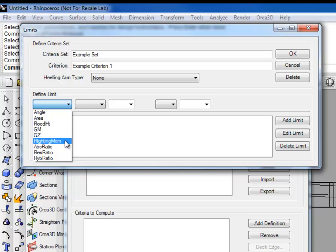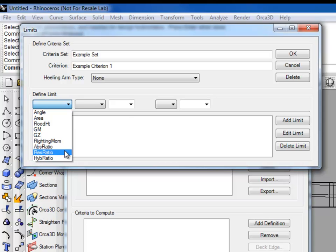Absolute ratio, which is the ratio of the net signed area under the righting arm curve to the net signed area under the healing arm curve. Residual ratio, which is the ratio of the residual area under the healing arm curve to the residual area under the righting arm curve. And lastly, hybrid ratio, the ratio of the reserve of dynamic stability to the total area under the righting arm curve between two user-specified angles.